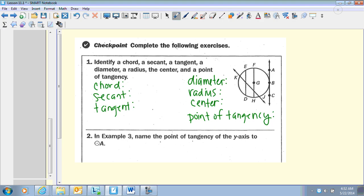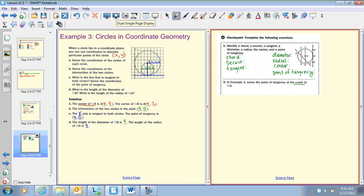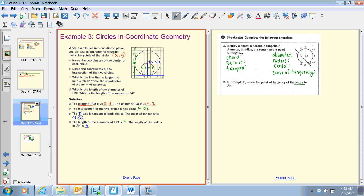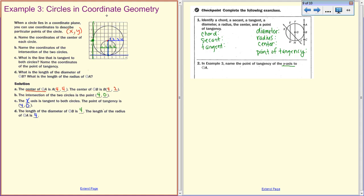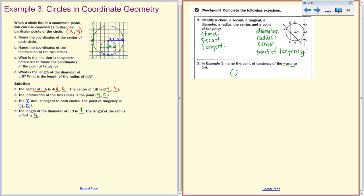For example three, name the point of tangency on the y-axis. Looking at the y-axis, where does circle A intersect it? It intersects between 3 and 5, so that's at 4 on the y-axis and 0 on the x-axis — our point of tangency is (0, 4). You're going to complete that now and we will check in class.